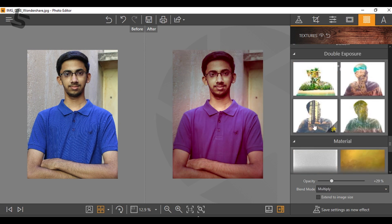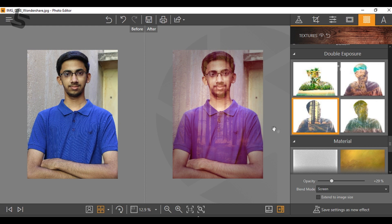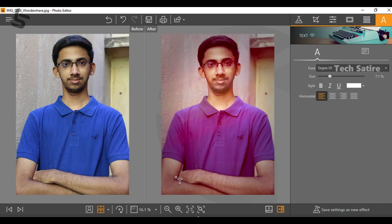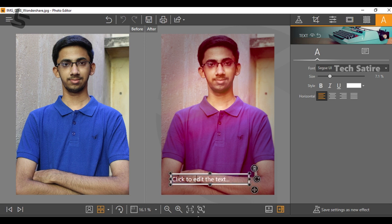Also, there is double exposure. You can add text here — just click to add it. You can add text like 'Happy Day' and edit the text in the description area. You can also add text within the frame.